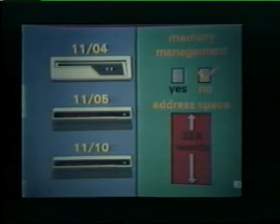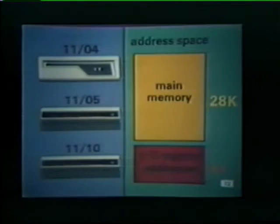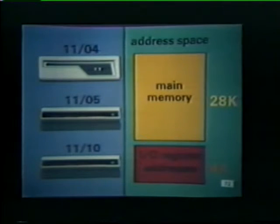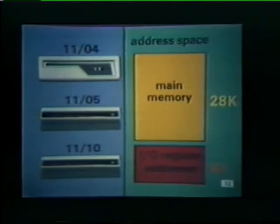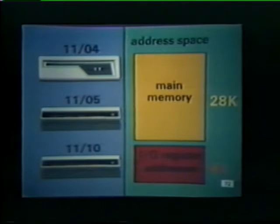Therefore, the maximum address space is 32K words. 4K of the available address space must be reserved for I/O register addresses, so these minicomputers can accommodate up to 28K words of main memory.